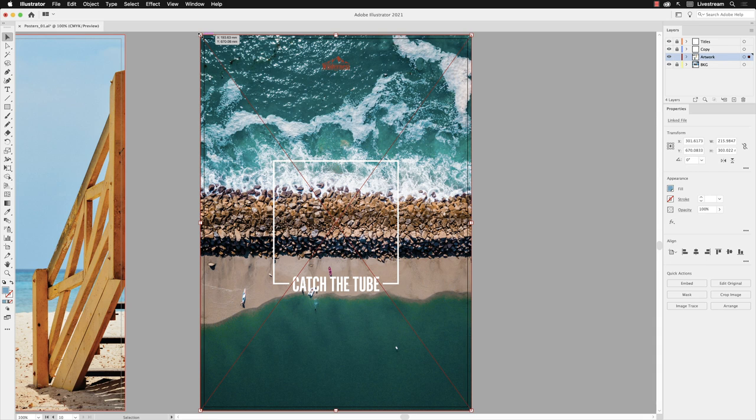If you ever want to drop an image into Illustrator at its supplied size as I have here, then it's a left click of the mouse.